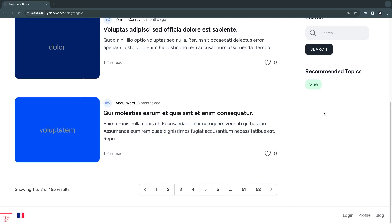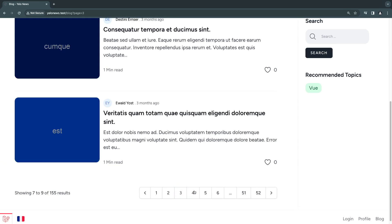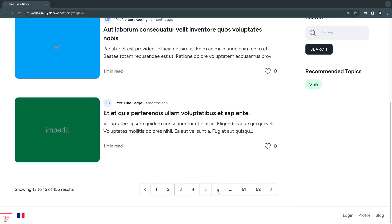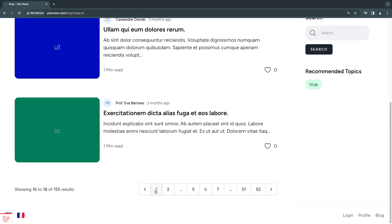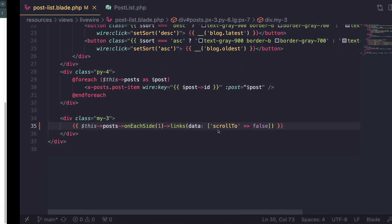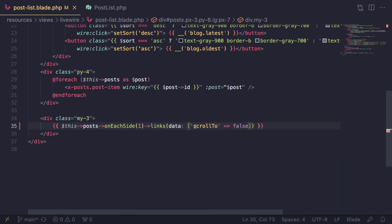I'll go back, do a quick reload. Previously it was always scrolling to the top, but now if I click on page 2, as you can see it's staying in place and is no longer scrolling to the top of the page. Very easy to disable.